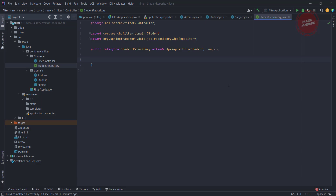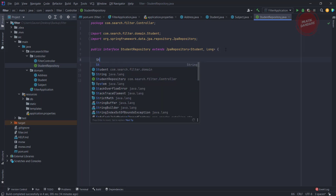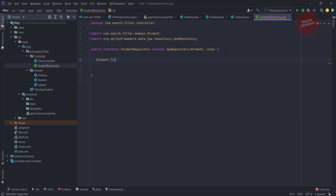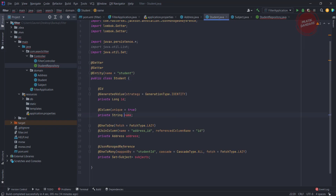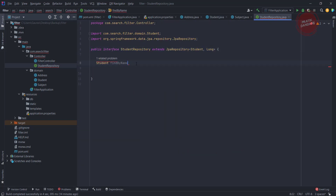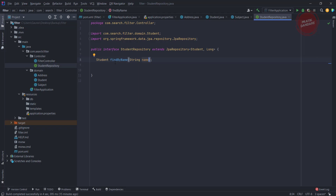Now let's create some query methods. For example, we are writing the API for name — the student has an attribute called name, so the API should be findByName and it is going to return only one Student object. Notice that the N in Name is capitalized. Whatever attribute we are using, the first letter should be capital when we use it in the repository — that's how Spring Boot understands it. So we also need to pass one parameter here: name. This is the query method which works like SELECT * FROM the student table.